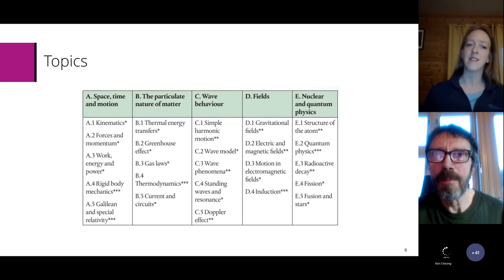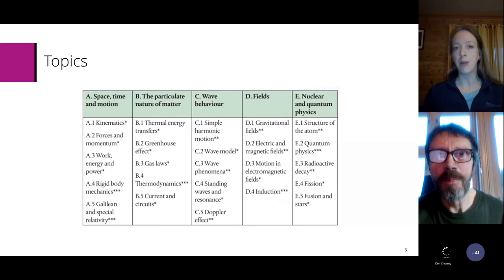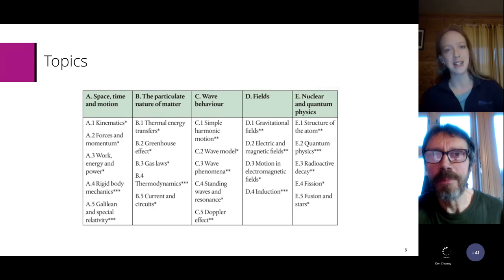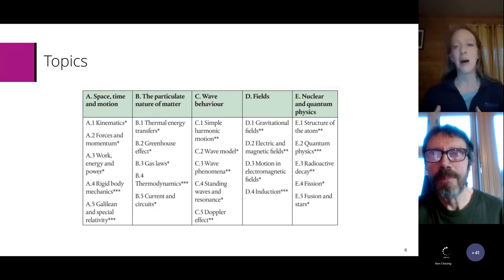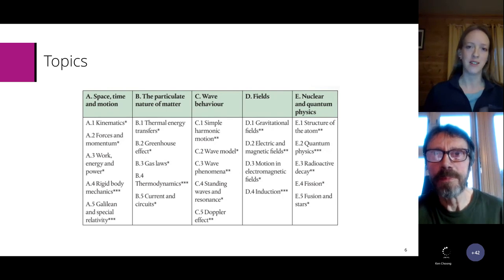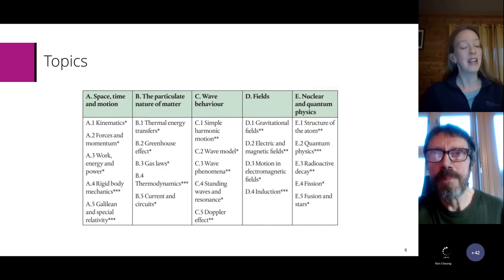The groupings under the particulate nature of matter are something that students and teachers are going to quite enjoy. It's quite curious to have current and circuits joining the same topic area as the greenhouse effect. Provided that teachers realise they don't have to teach in the order of the guide — for example, maybe introducing electric fields before current and circuits — it's absolutely fine and quite exciting, and students will enjoy making the links between topics.